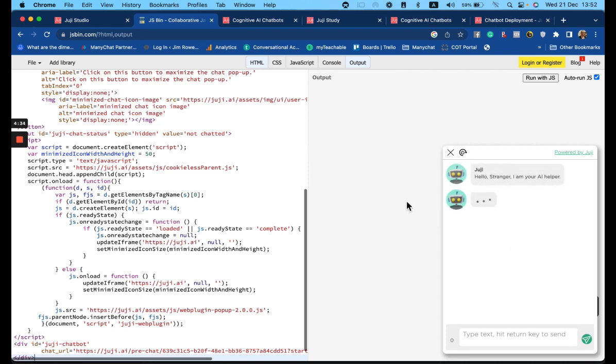And you'll notice that the conversation is triggered immediately. Perfect for a landing page.